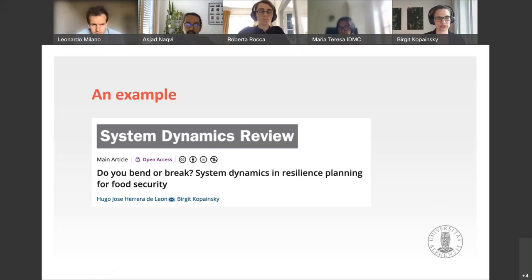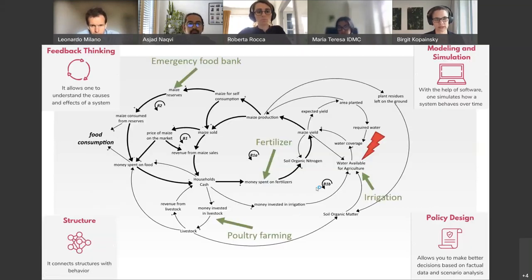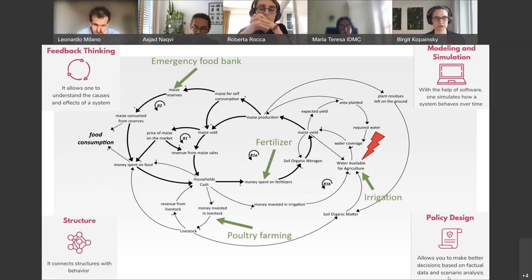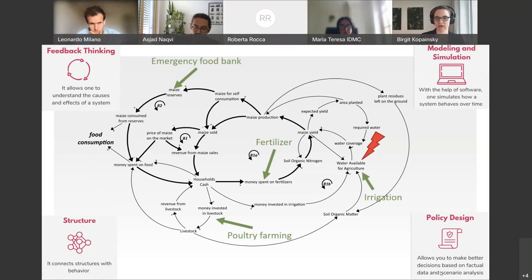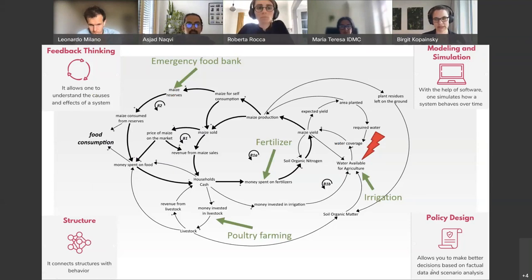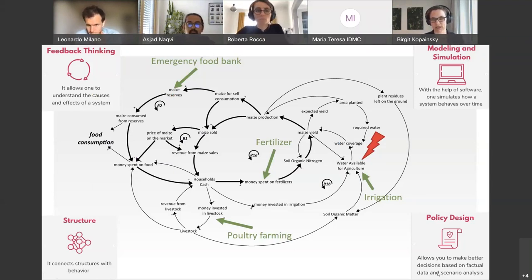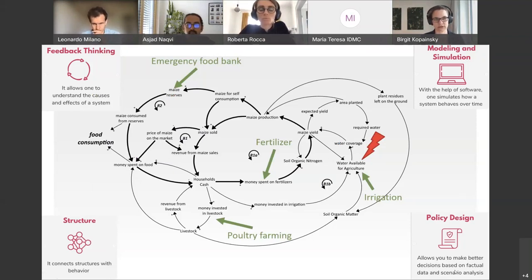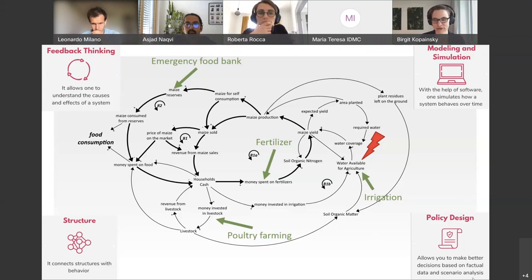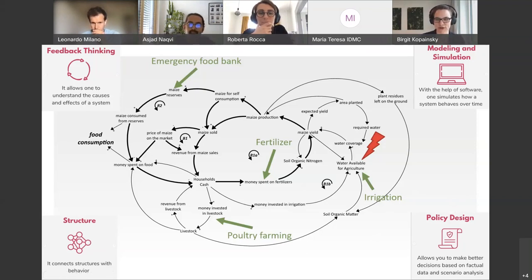What I'm showing here is an example where we built a model through a process called group model building — a process involving a variety of stakeholders, from small-scale farmers to NGOs, academic experts, and government representatives at different levels. Together we built a fairly aggregated simulation model looking at the resilience of food security — specifically food affordability and consumption — to droughts in Guatemala. This so-called causal loop diagram represents at a high level the causal interrelationships between key performance indicators and processes.